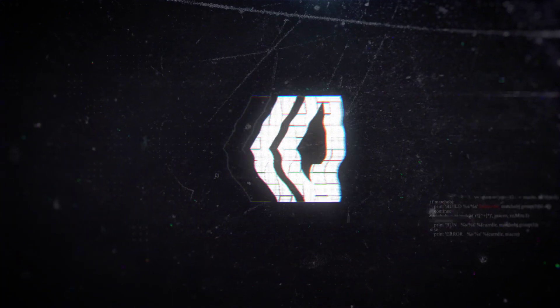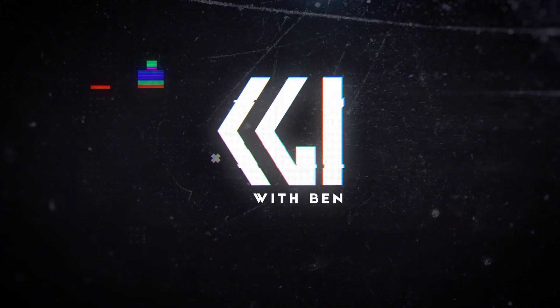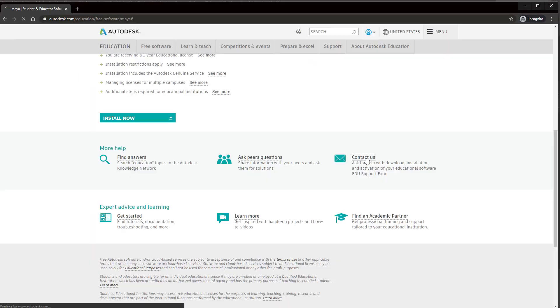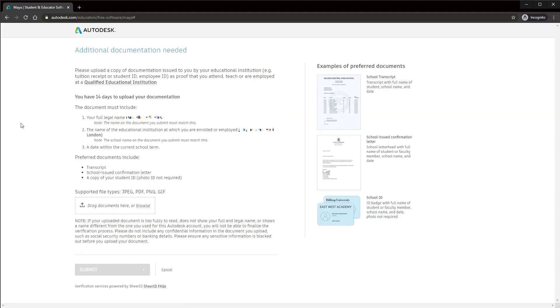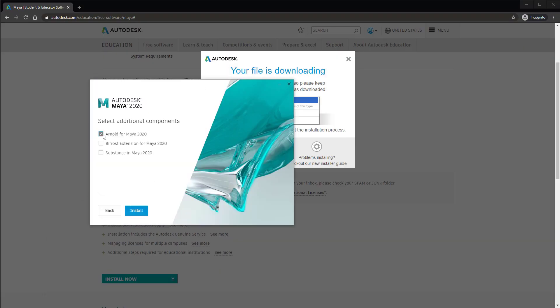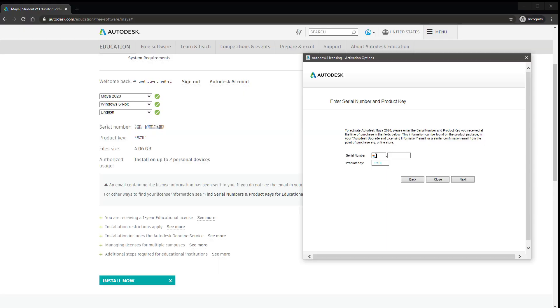The task of installing a student version of Maya opens up a whole world of questions. To actually install Maya 2020 for free as a student, see the link in the description below.